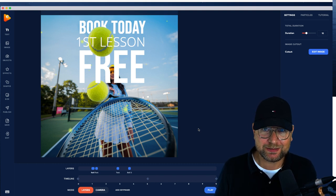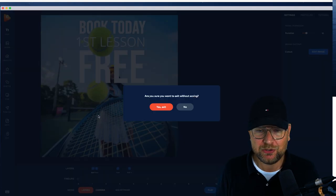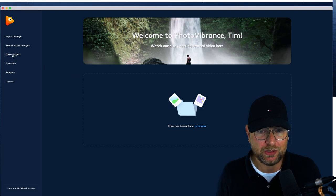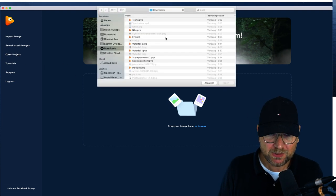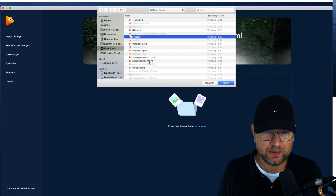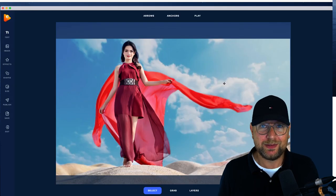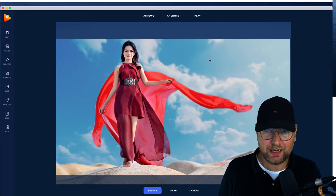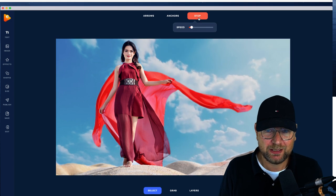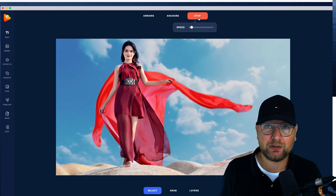So this is one example I've just showed you. Let me show you a few other examples so you can see what you can do with Photo Vibrance. So this was the tennis one. Here we have another one — the sky replacement. First we have this image, and after editing it we have this image. The clouds you see in the background — the real sky — I replaced the existing sky with this sky, and this is a still image.